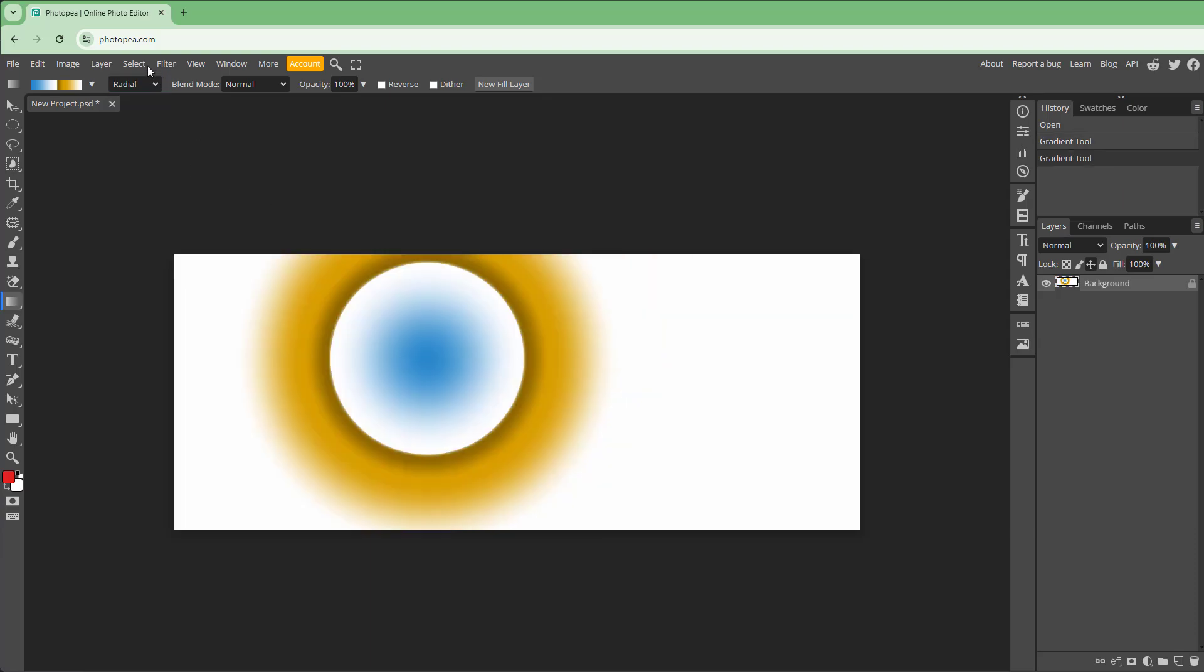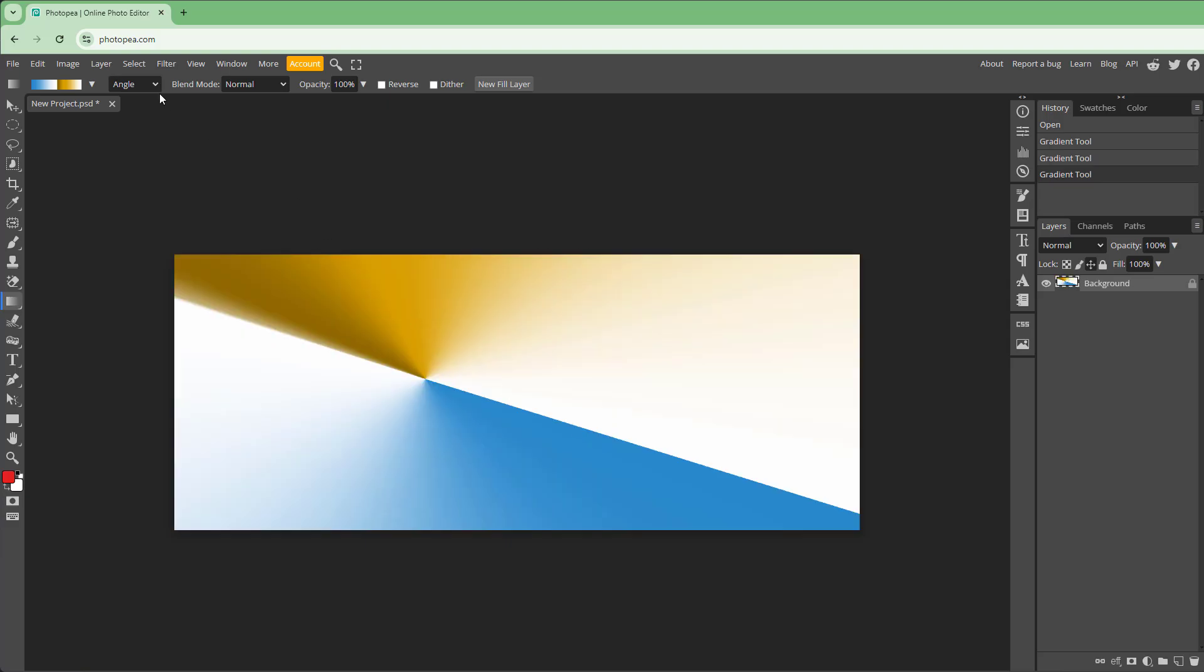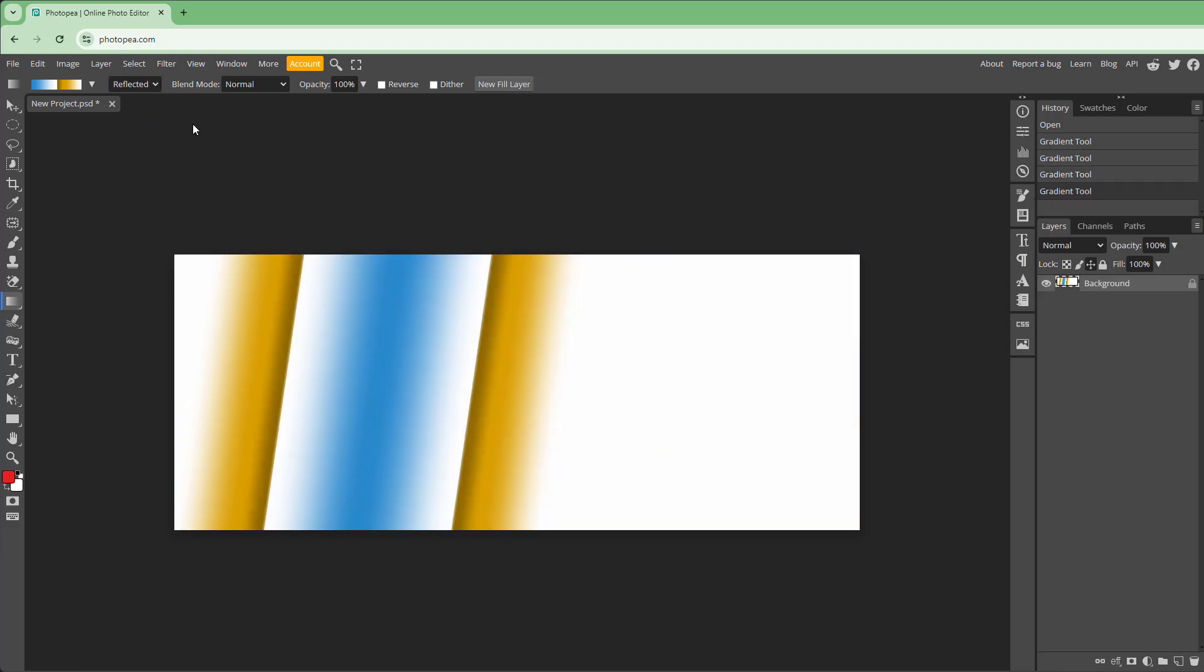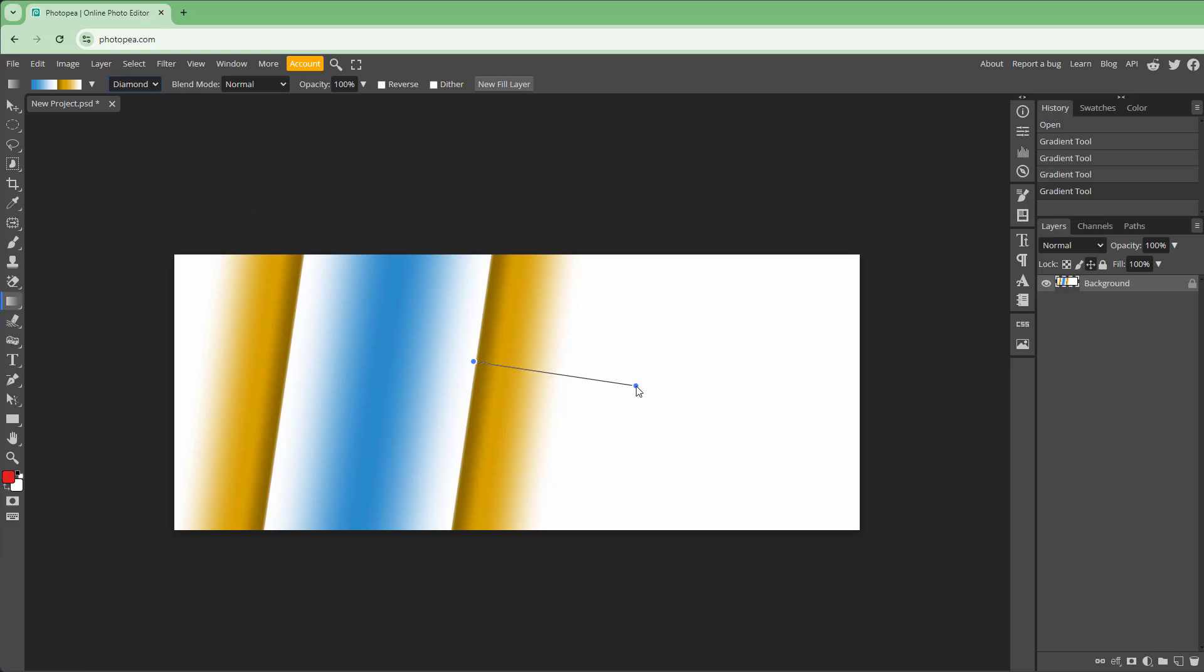You've got the radial gradient, the angle gradient, the reflected gradient, and the diamond gradient as well.